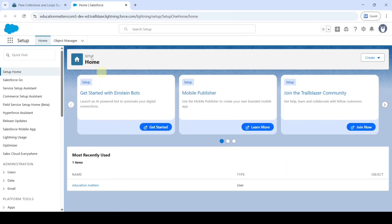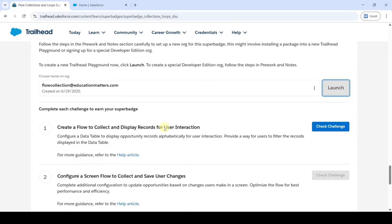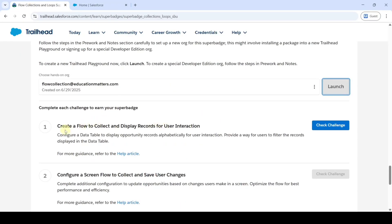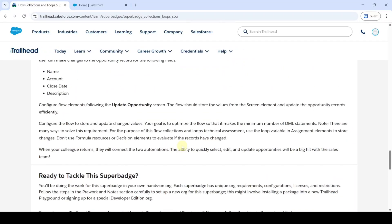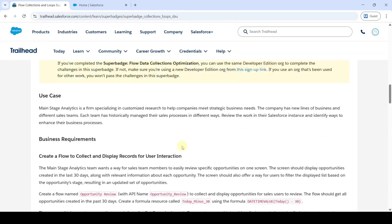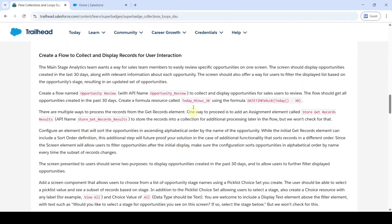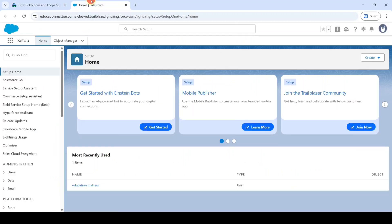Scroll down and launch the Developer Edition org by clicking the 'Launch' button. This opens the Setup page. Move to the task details — Challenge One is: 'Create a flow to collect and display records for user interaction.' Move to the top to review all the instructions.